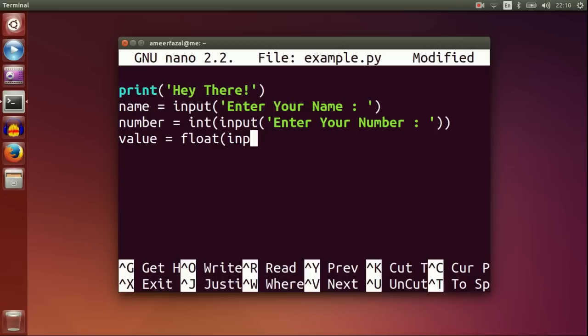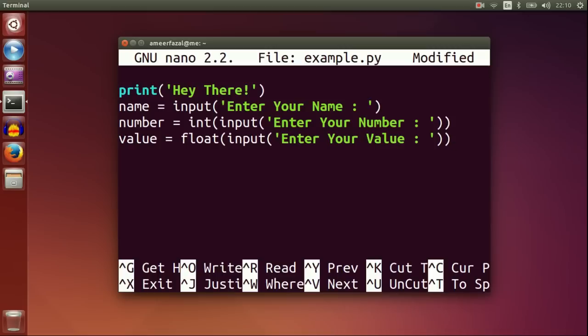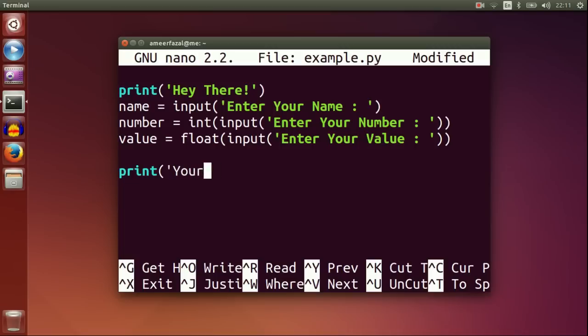Value is float input enter your value. Make sure you close both the brackets at the end. Print your name, name.